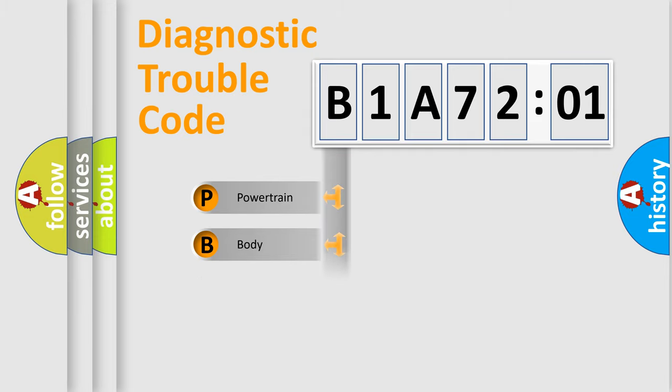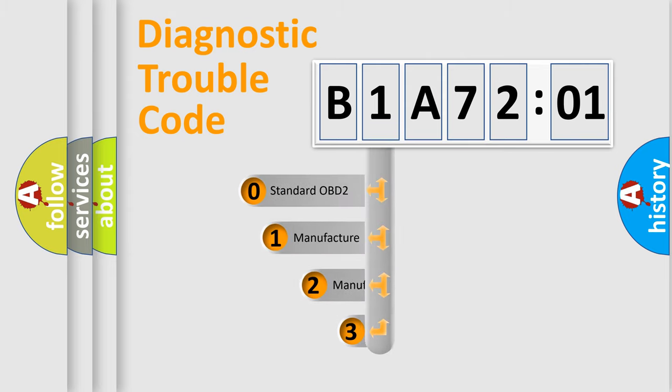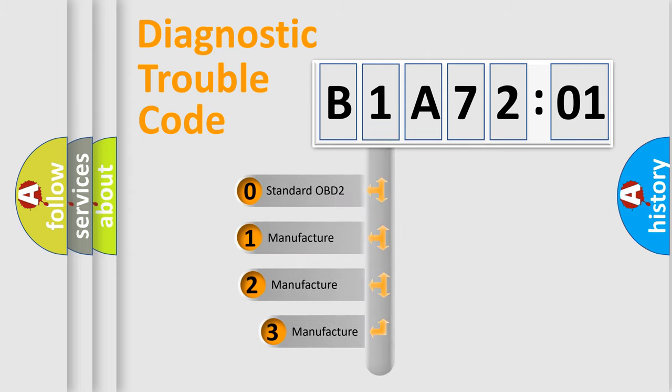Powertrain, Body, Chassis, Network. This distribution is defined in the first character code.